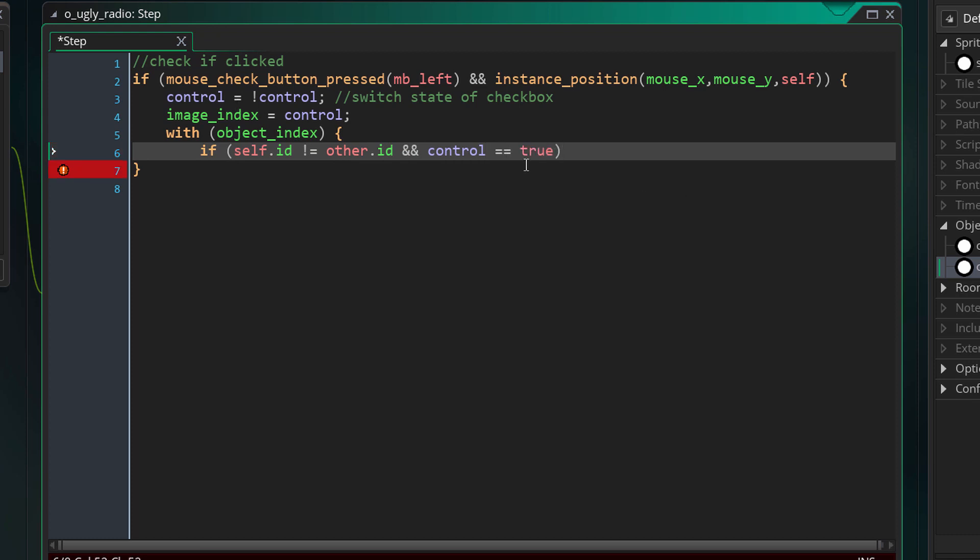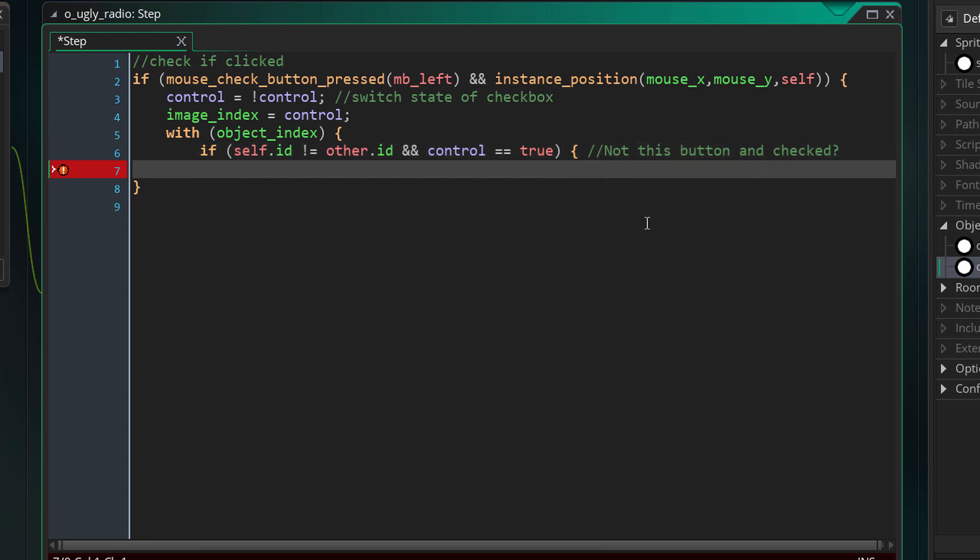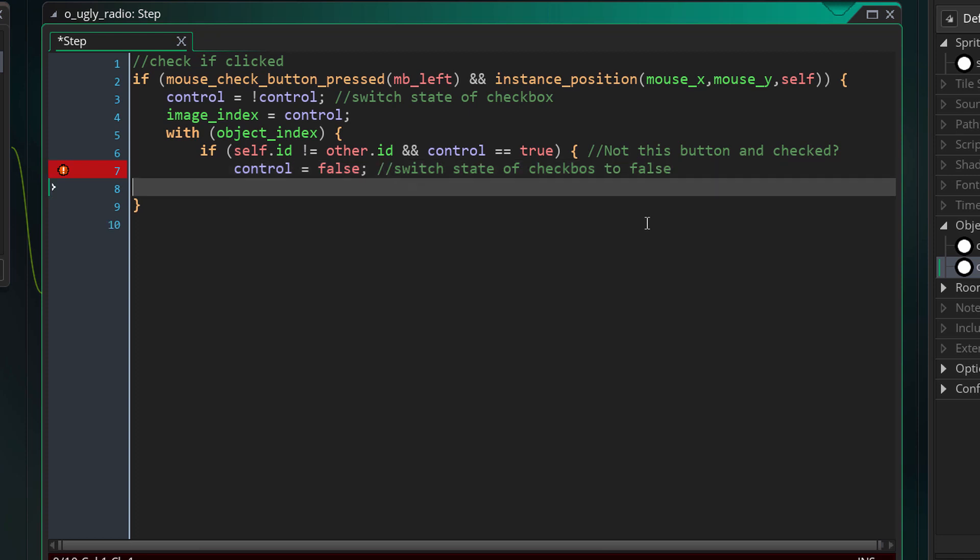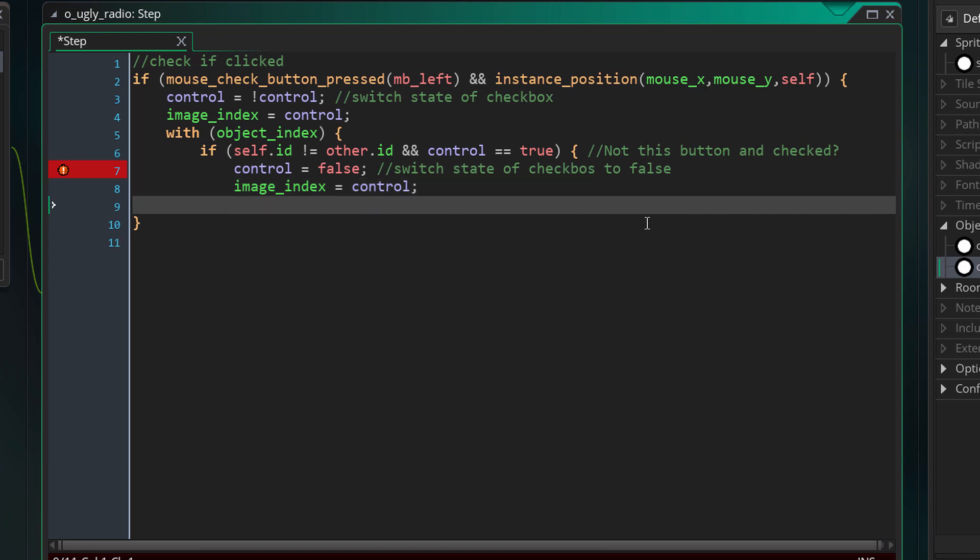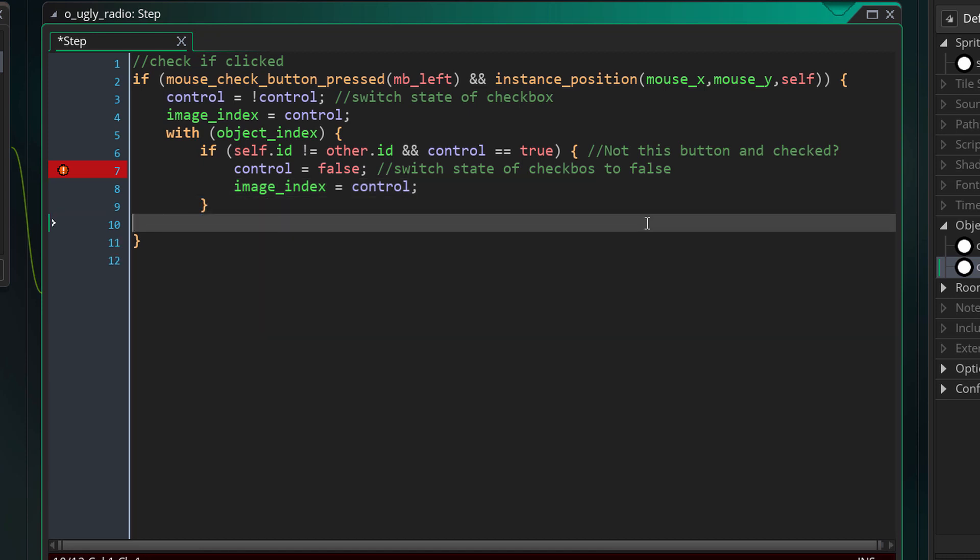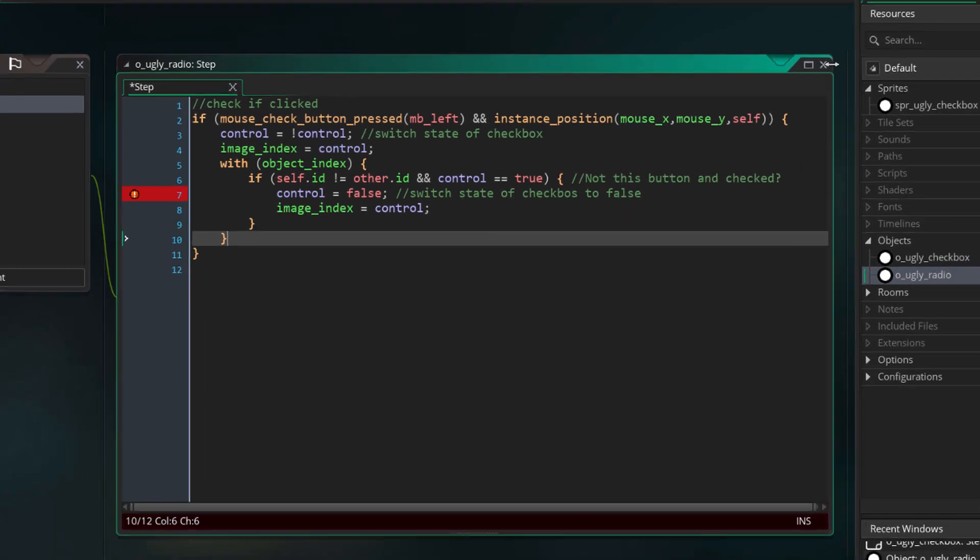And if the control is true - so it's not clicked, the one that was clicked, but it's true - I want to do some code to it. I want to set the control to false because that's the one that I have to switch off, because I'm switching a new one on. And I want to set my image_index to control which is going to be equal to zero. Let's close this with statement and with that we're ready.